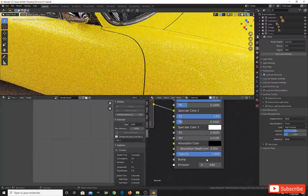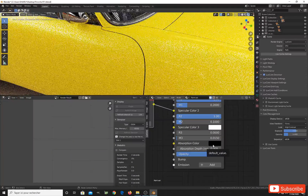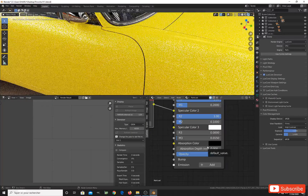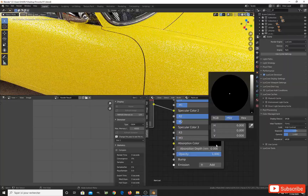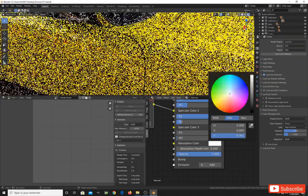The next setting is the absorption color — this is a very interesting setting. It will change the appearance of your car paint. We have two settings: the absorption color itself, and the depth of the absorption color. This setting is here to add a dynamic color effect on top of the car.